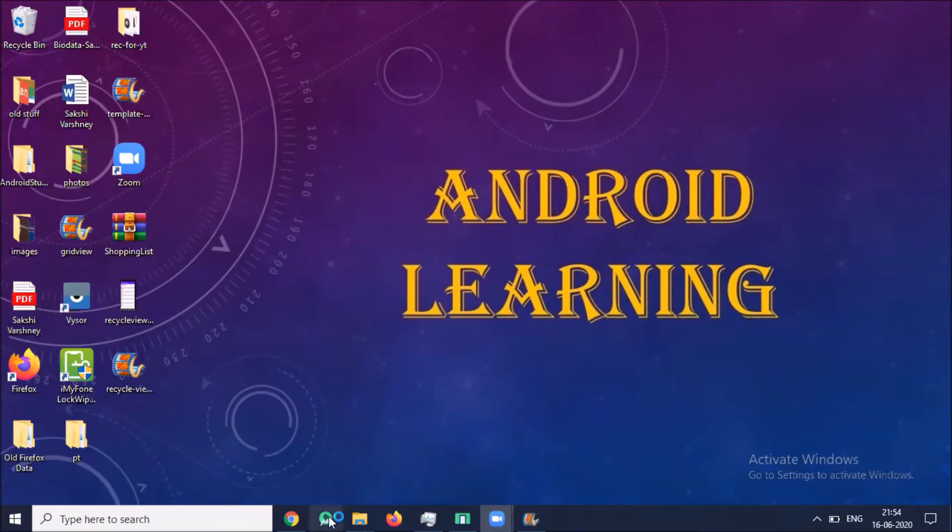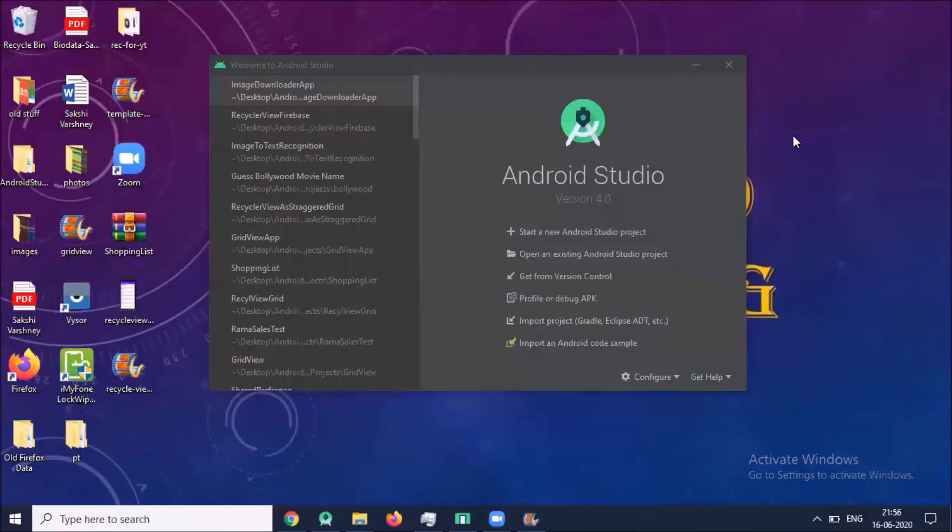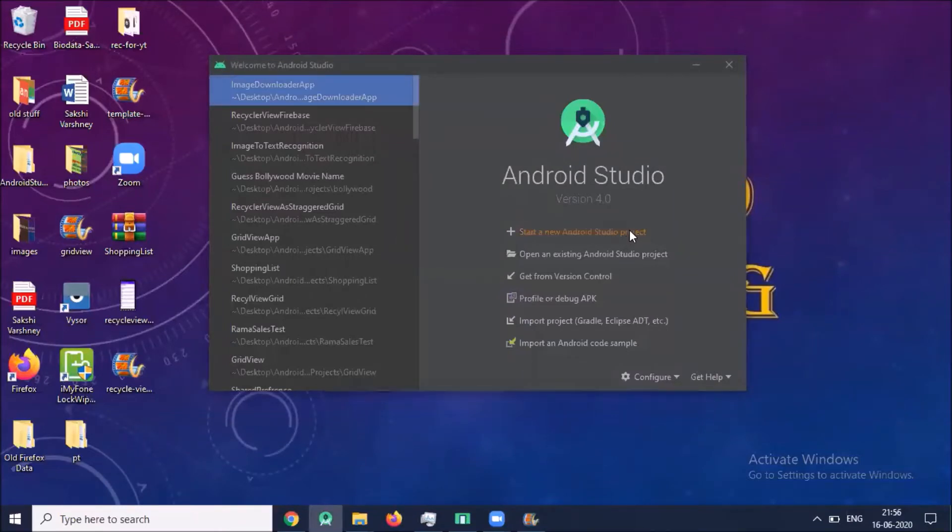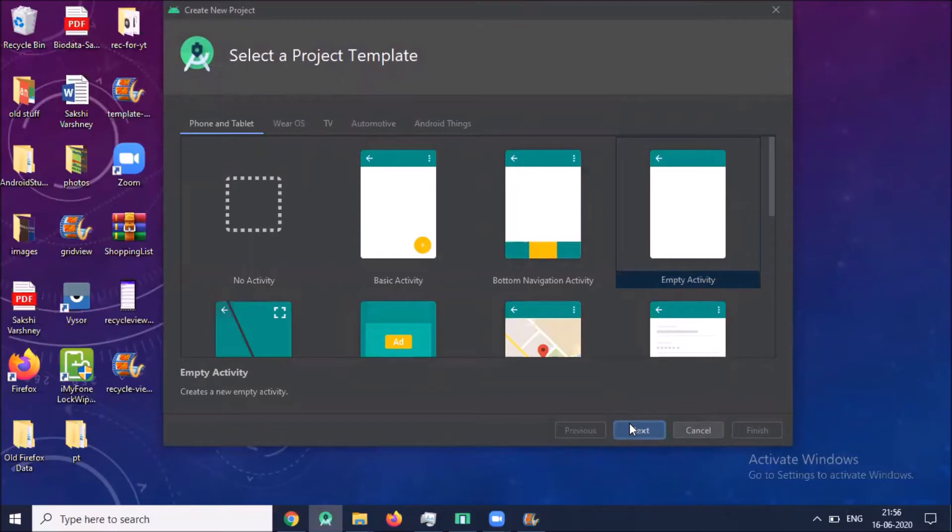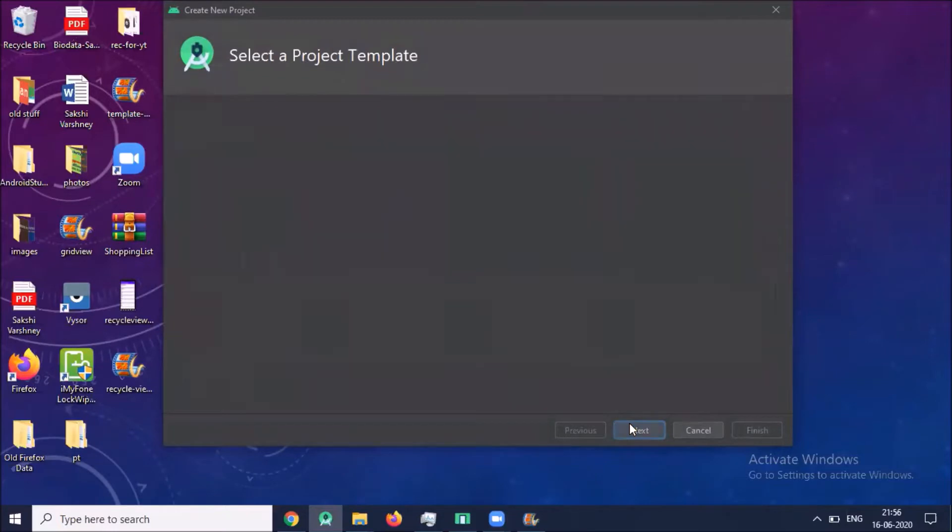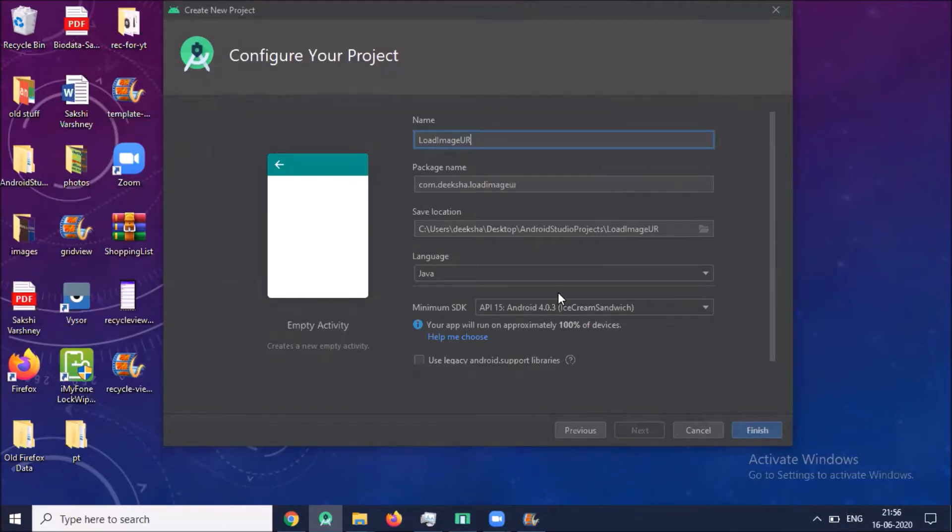Open your Android Studio. Click on start a new Android Studio project. Select empty activity, click on next. Name your application load image URL and click on finish.